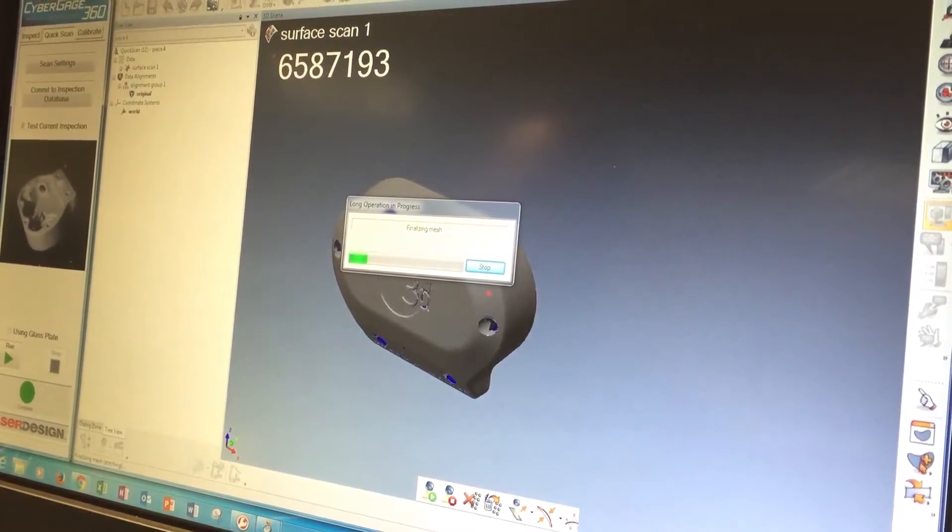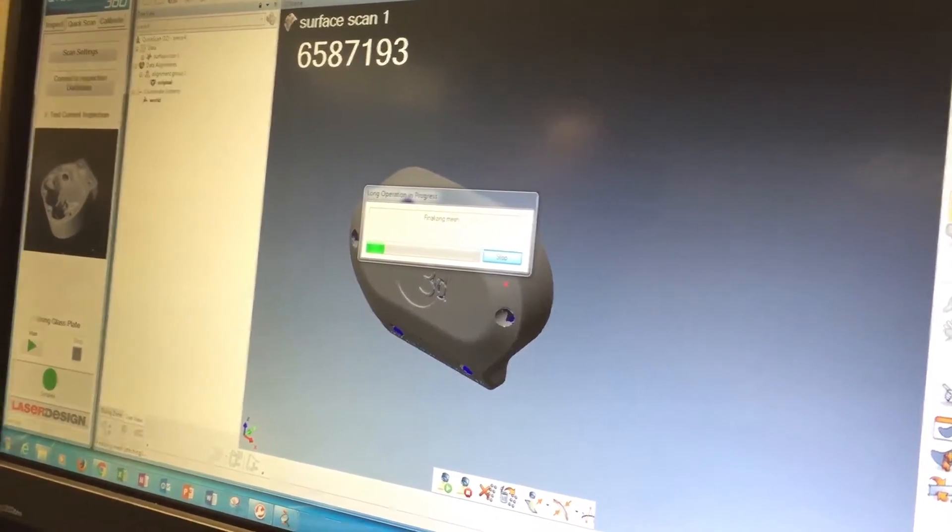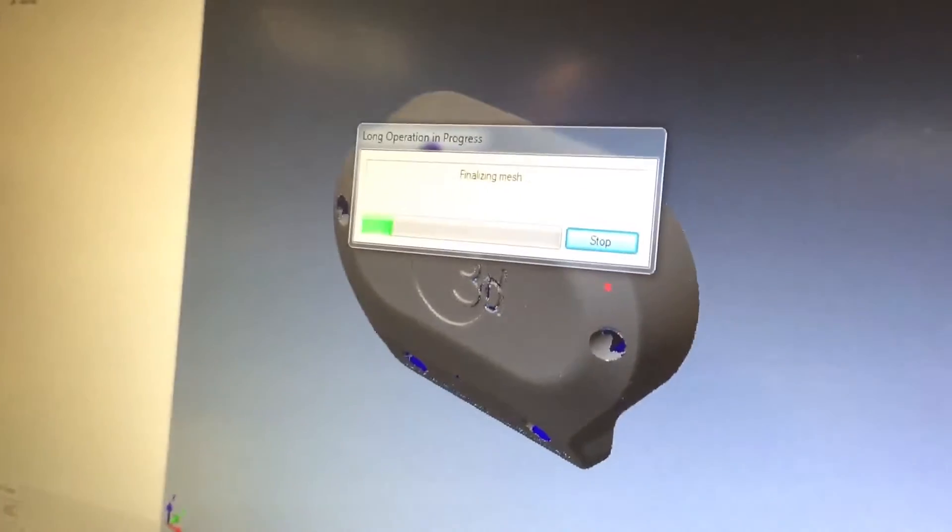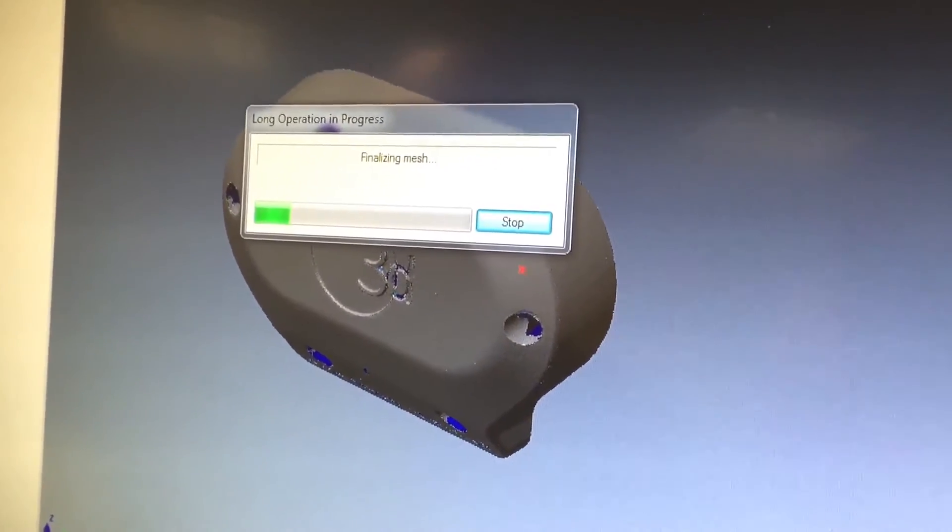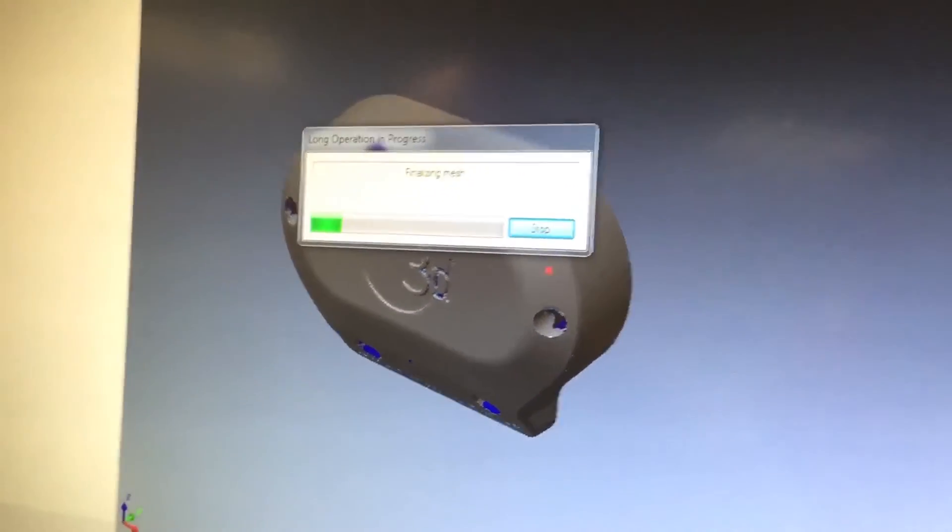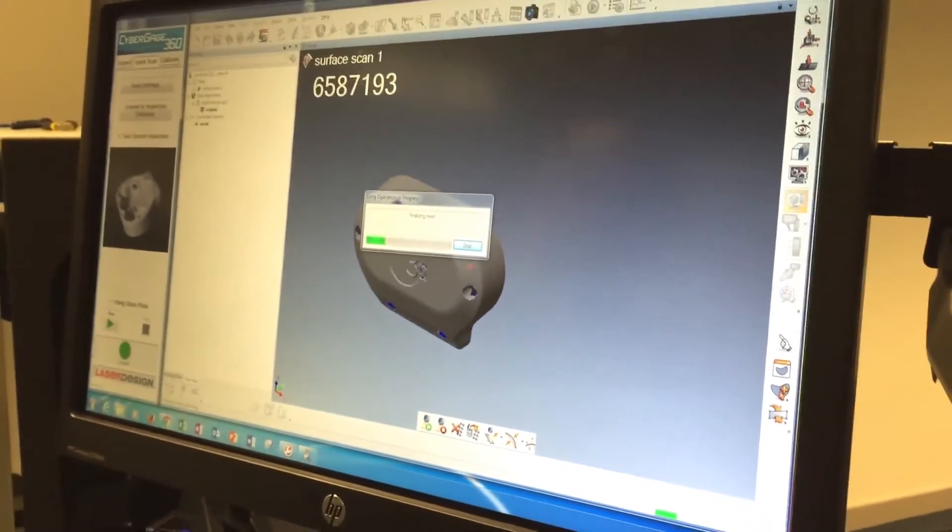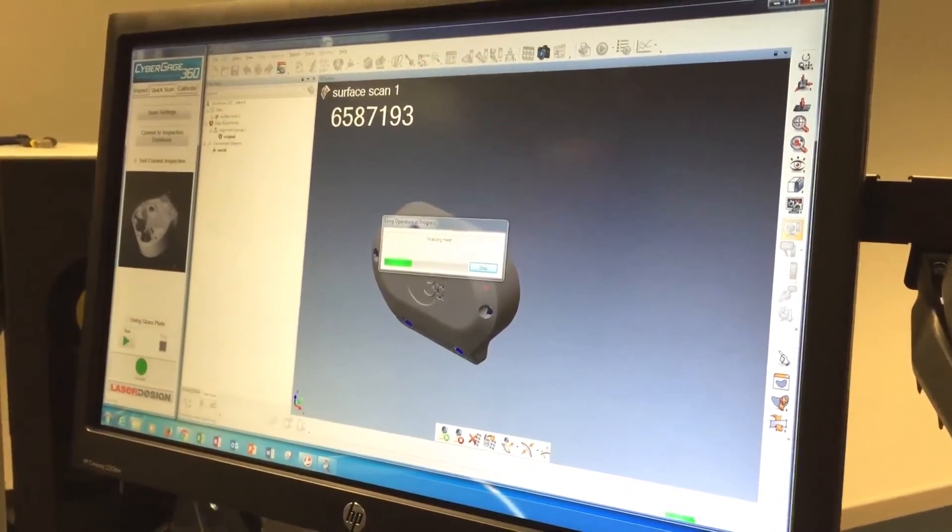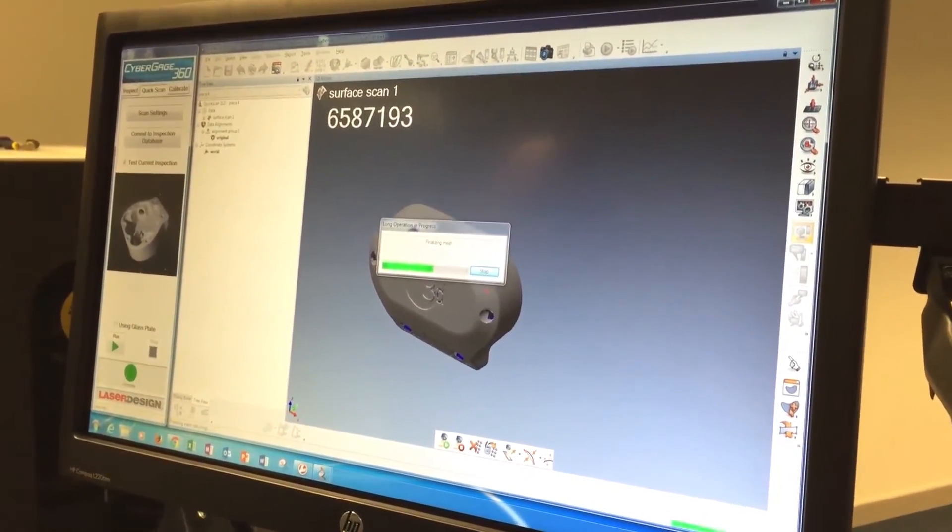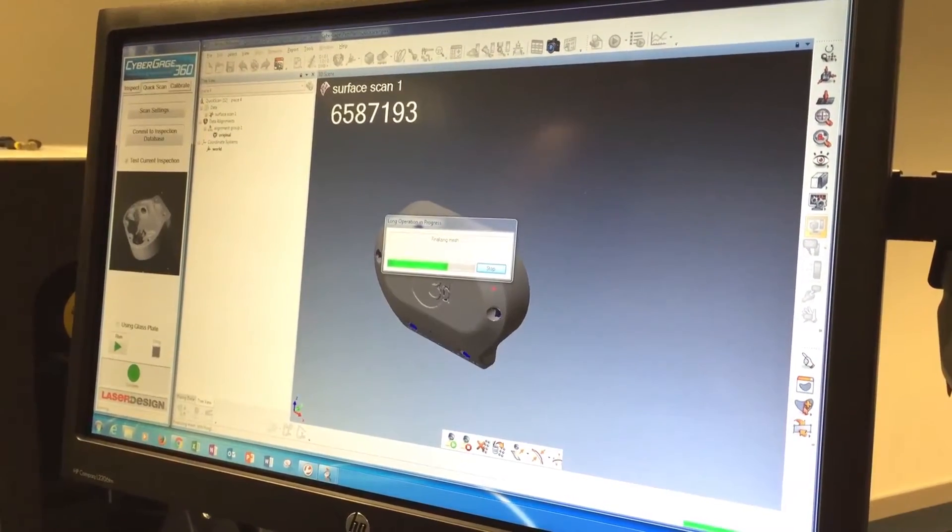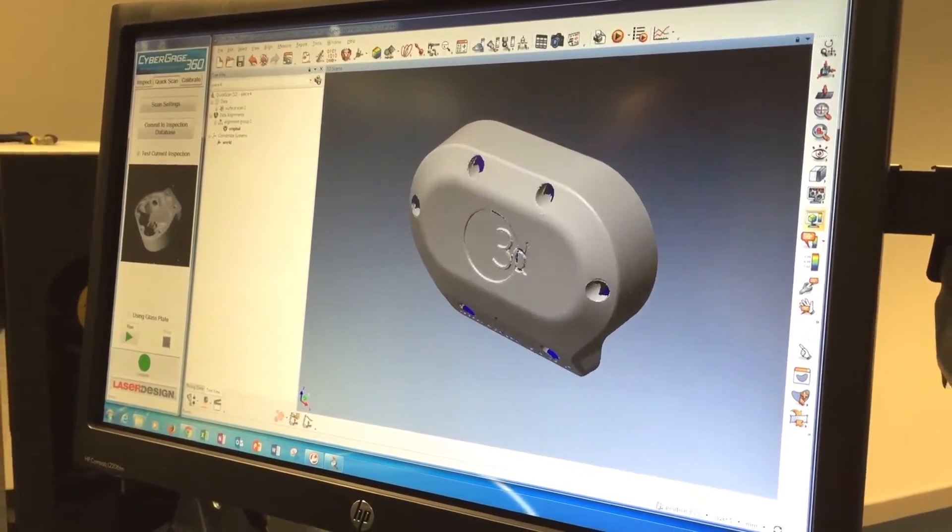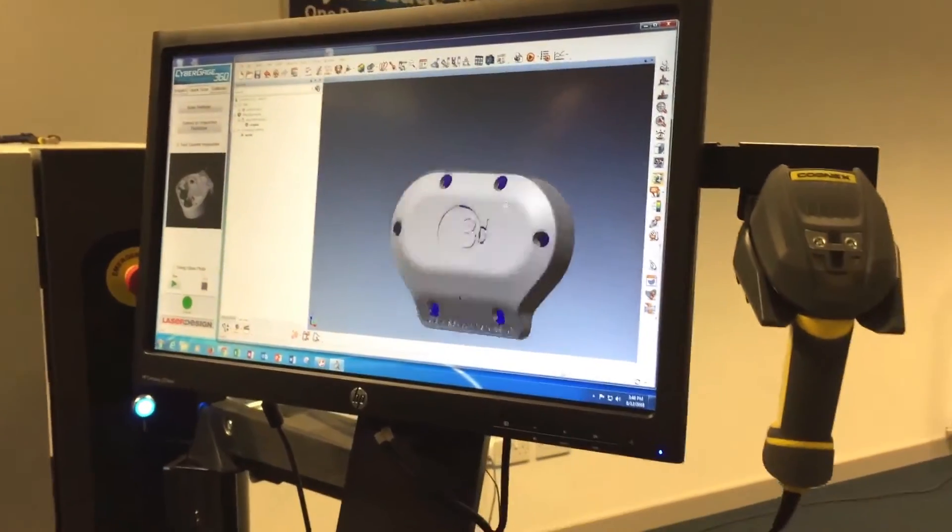So we're done scanning. It's now taking all of the individual scans and combining them, so Polyworks will combine, in this case, there are actually 32 different scans that it's combining into one single mesh, so that takes a few seconds to complete, and once that's complete, we have our scan. Here we go.